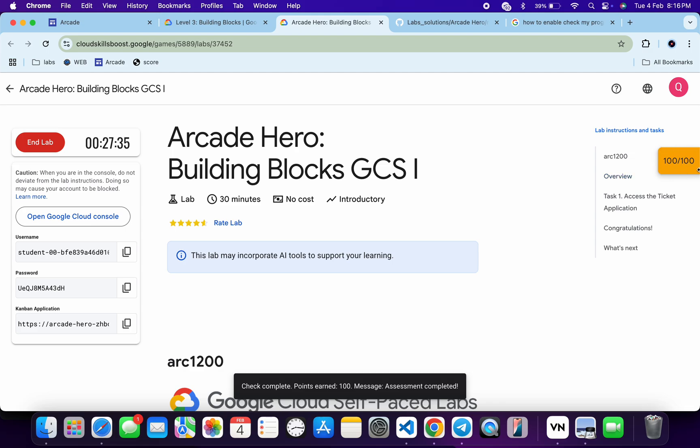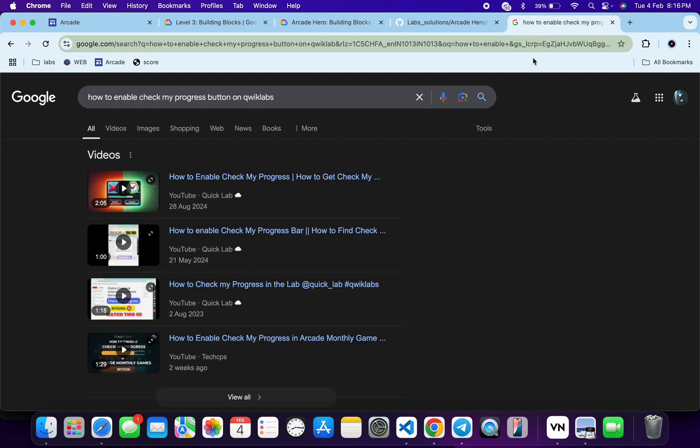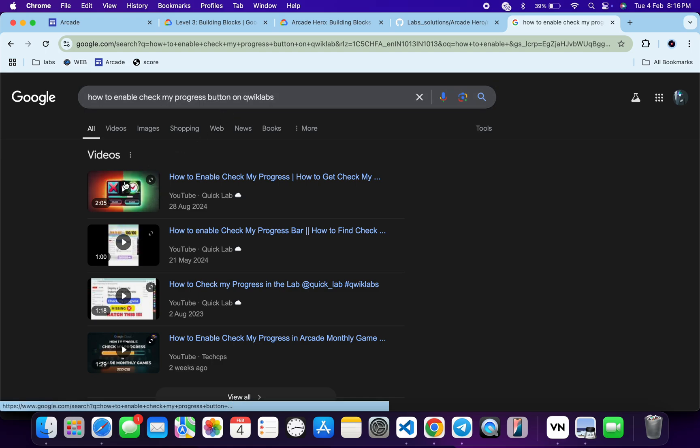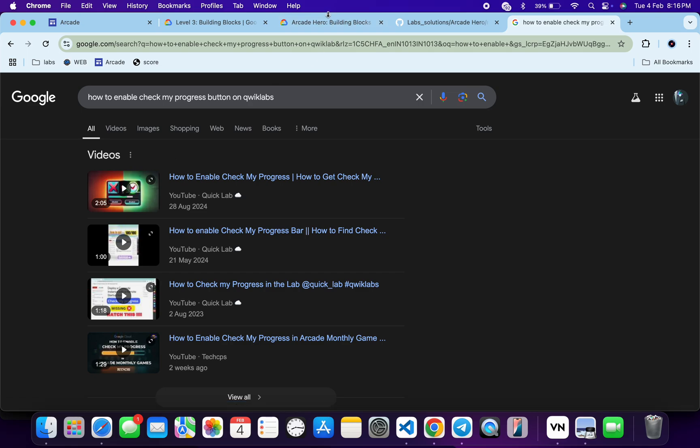Now if you're wondering how I get this check my progress banner, I will recommend you open a new tab and just search this text: how to enable check my progress on the Quick Lab button. Then you will get this kind of video, just watch this and you will understand.